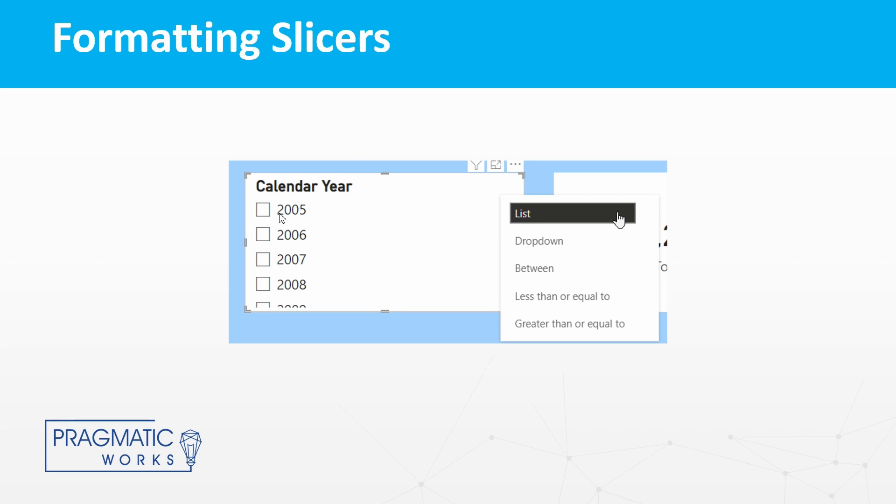So this is the list slicer that allows us to select the year that we wanted to focus on and that we wanted to filter down our other visuals to inside of our report as well.